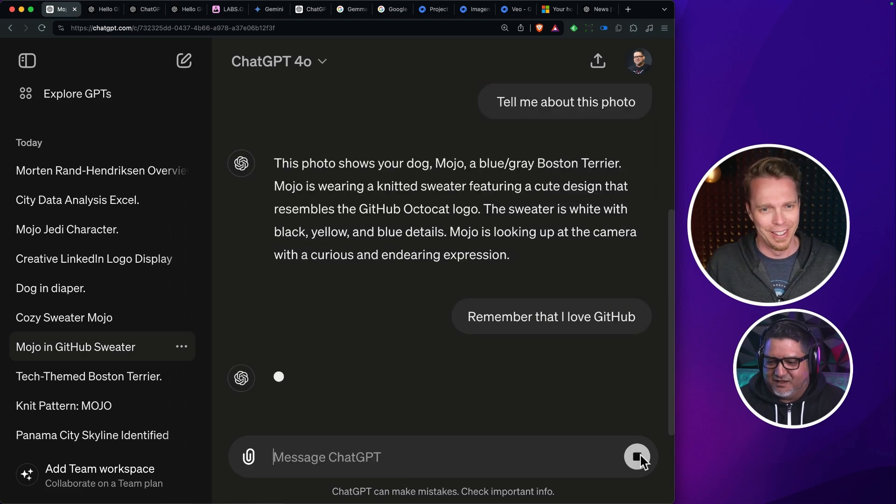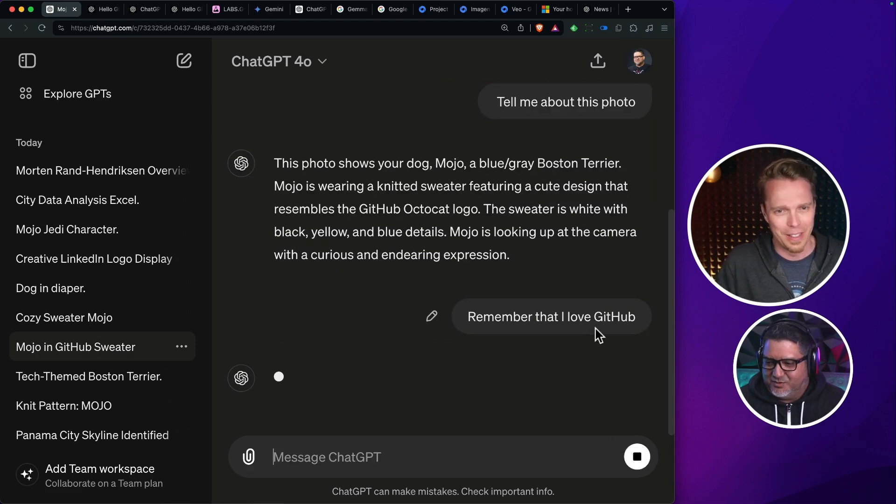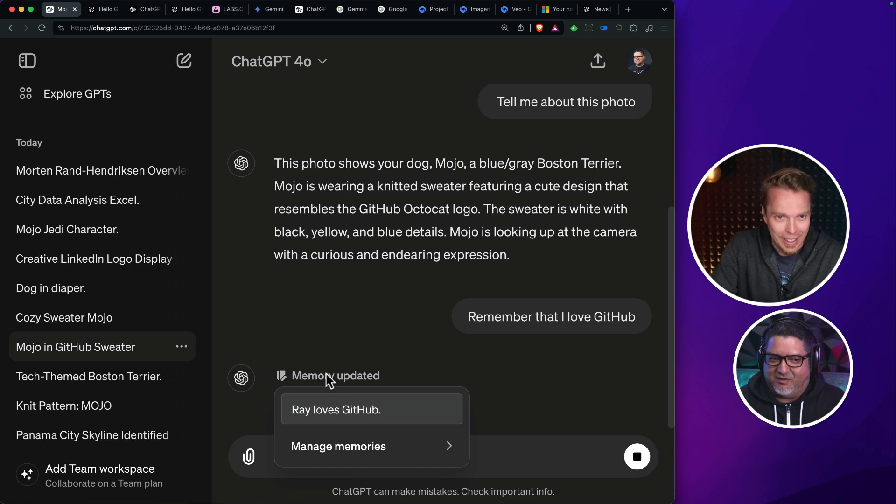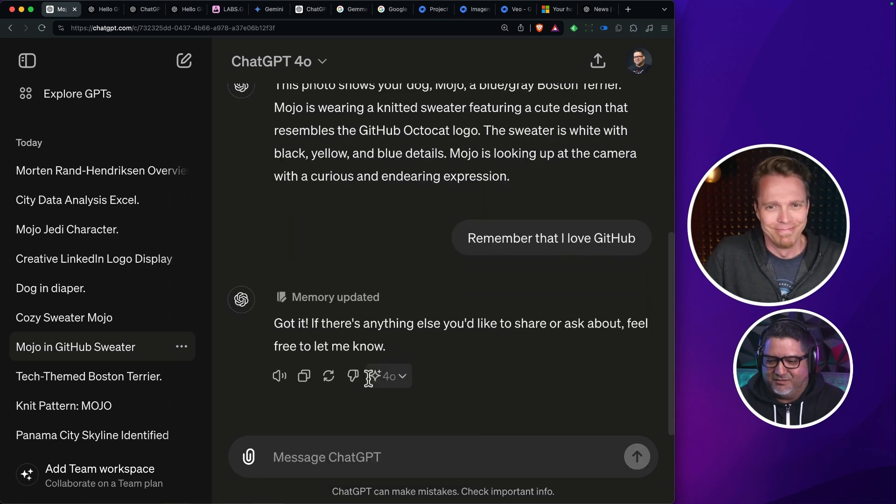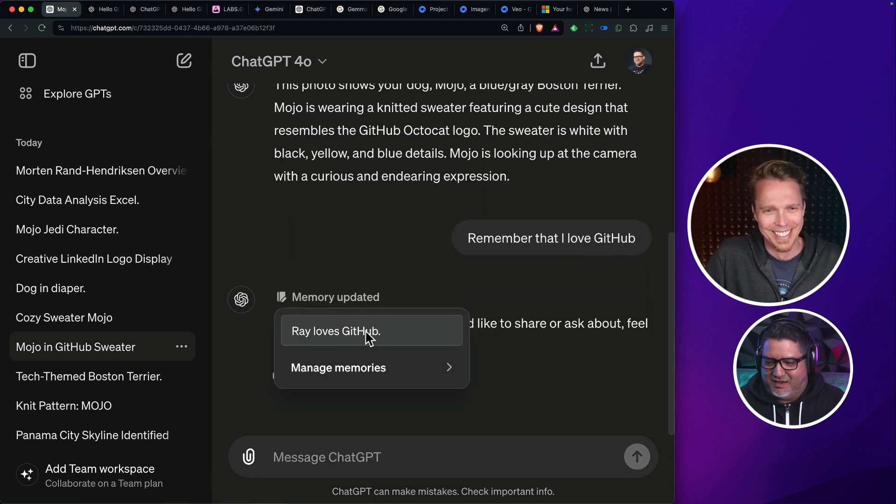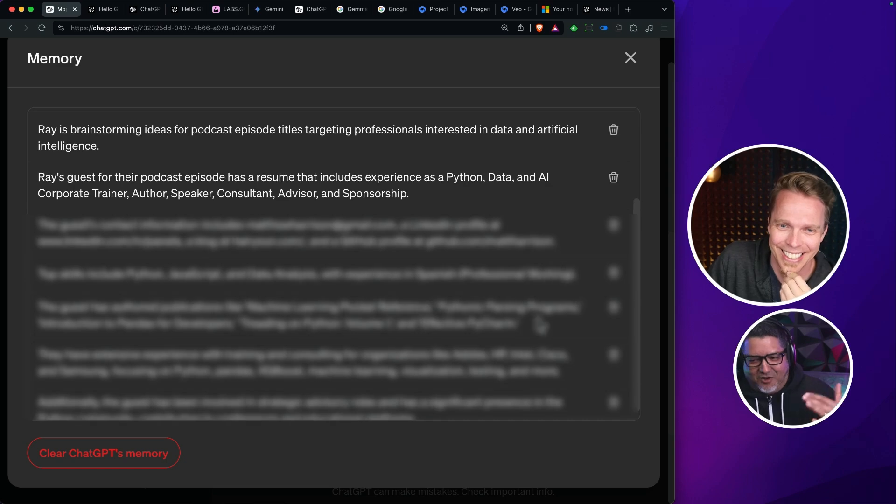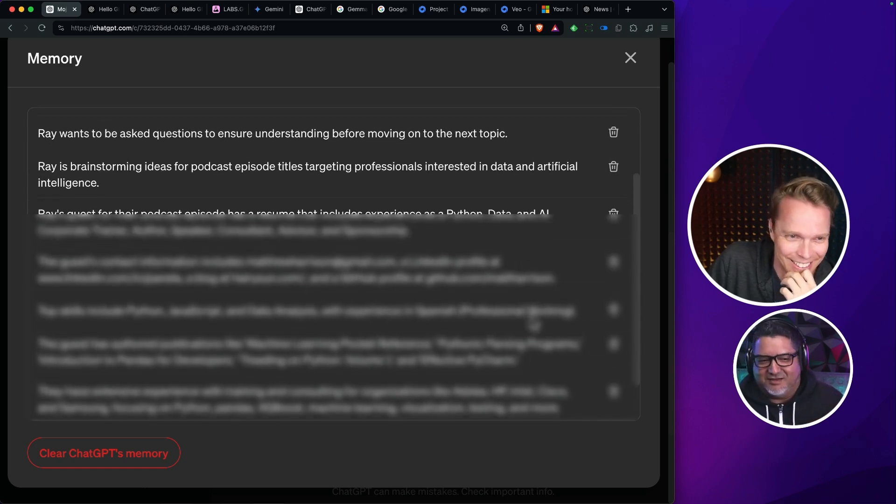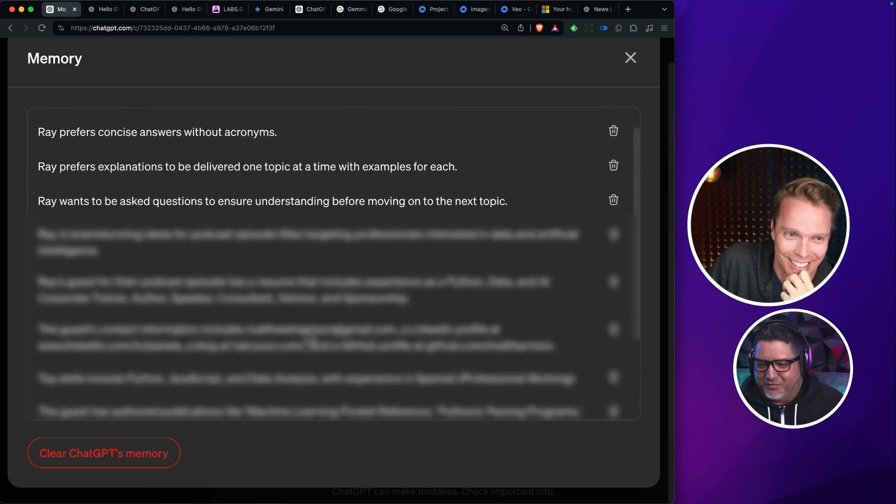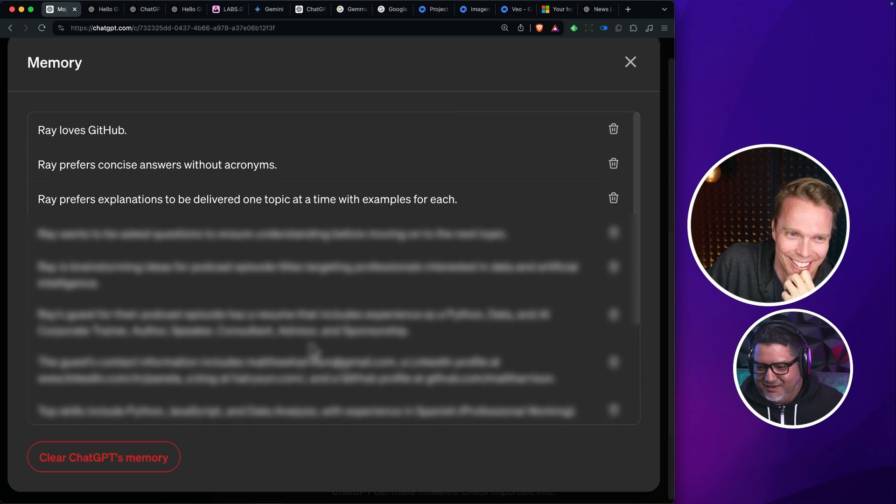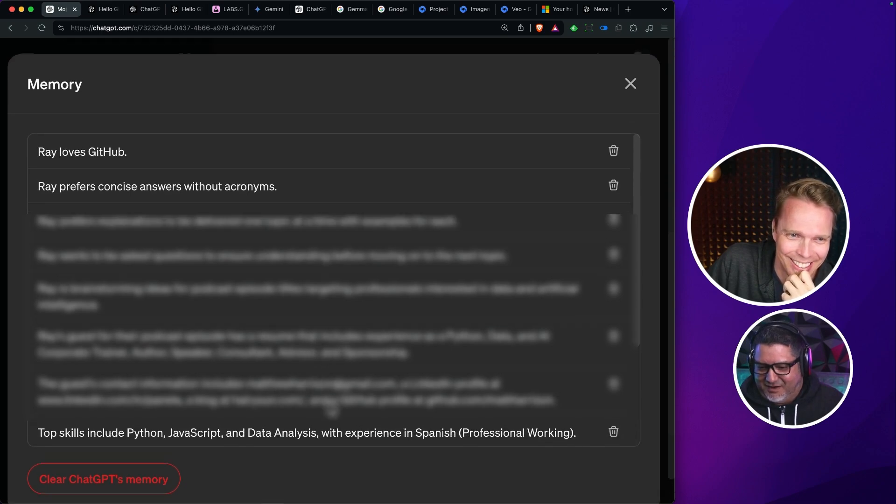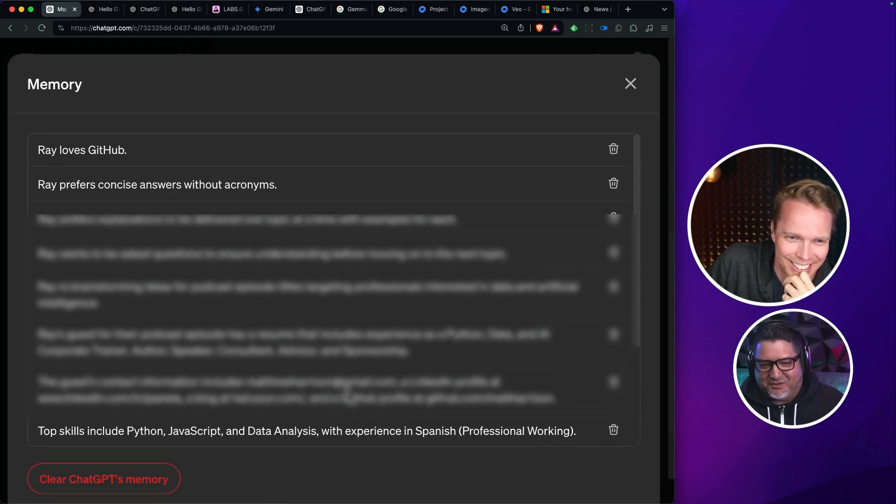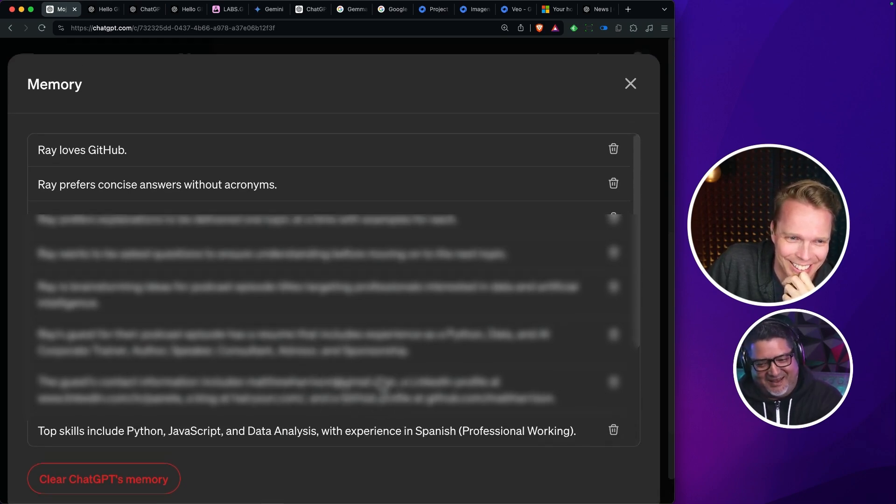So I'll just say something like, remember that I love GitHub. See, it says now memory update it. And it told me, hey, Ray loves GitHub. When I go to manage memory, there's all kinds of stuff in here that I never told it to remember. I guess I was at some point looking at Matt Harrison's information and it picked up this email address. I don't want it to remember that.